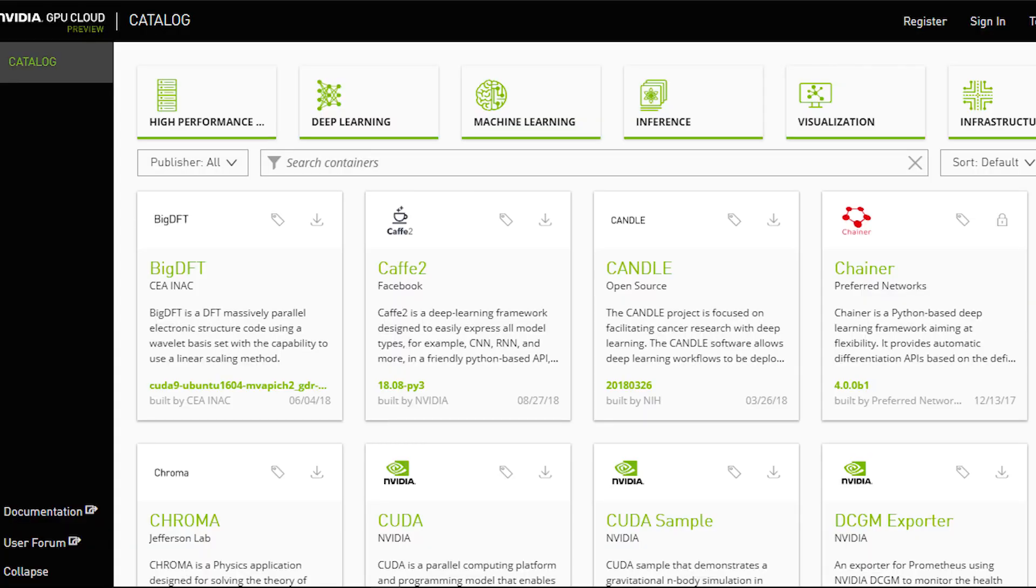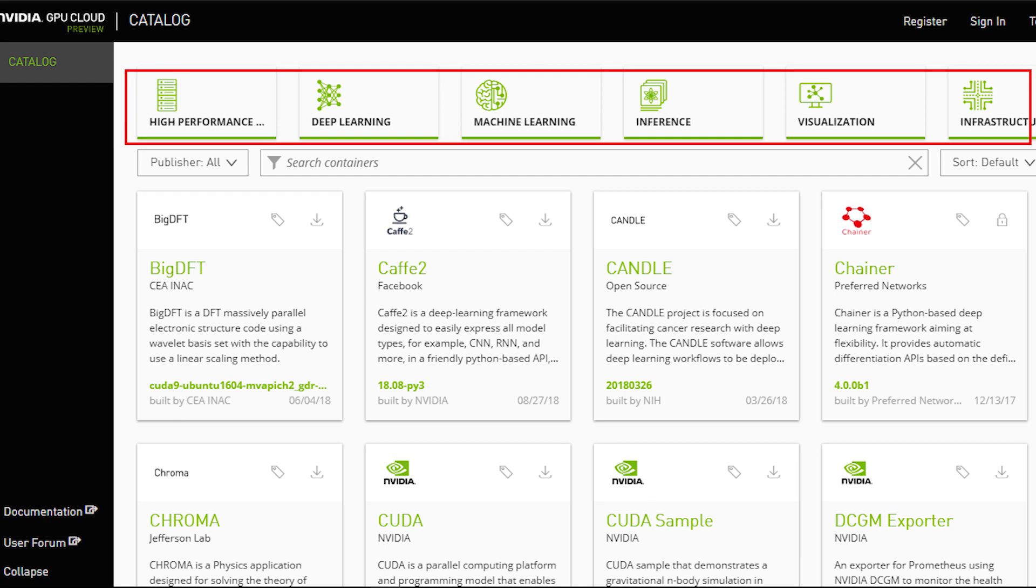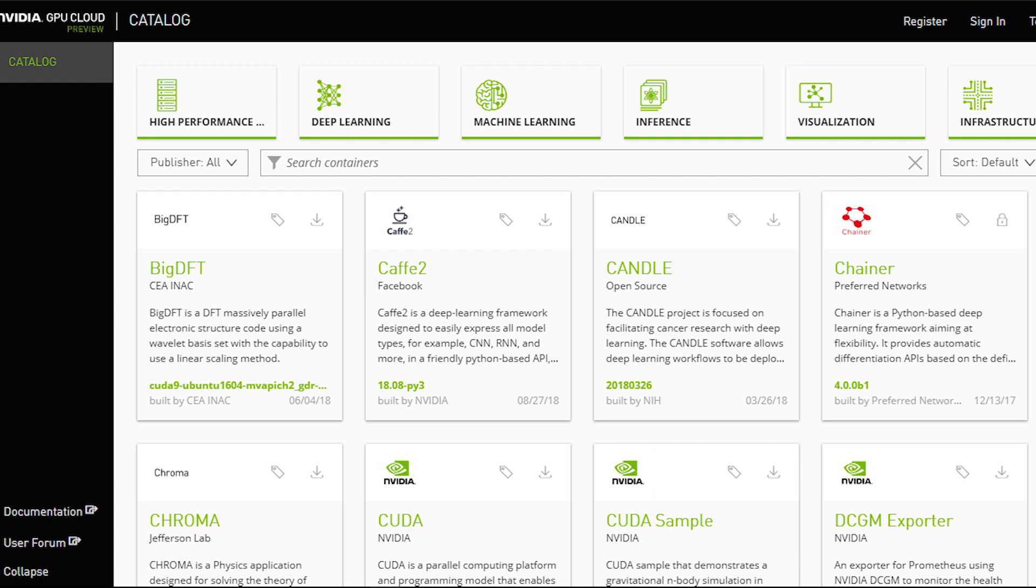So let me show you a few screenshots of the Docker registry. Apart from the deep learning category, we also see things such as high performance computing and visualization, because also in those fields, GPU acceleration is a big thing. But we are interested in the deep learning section, of course.